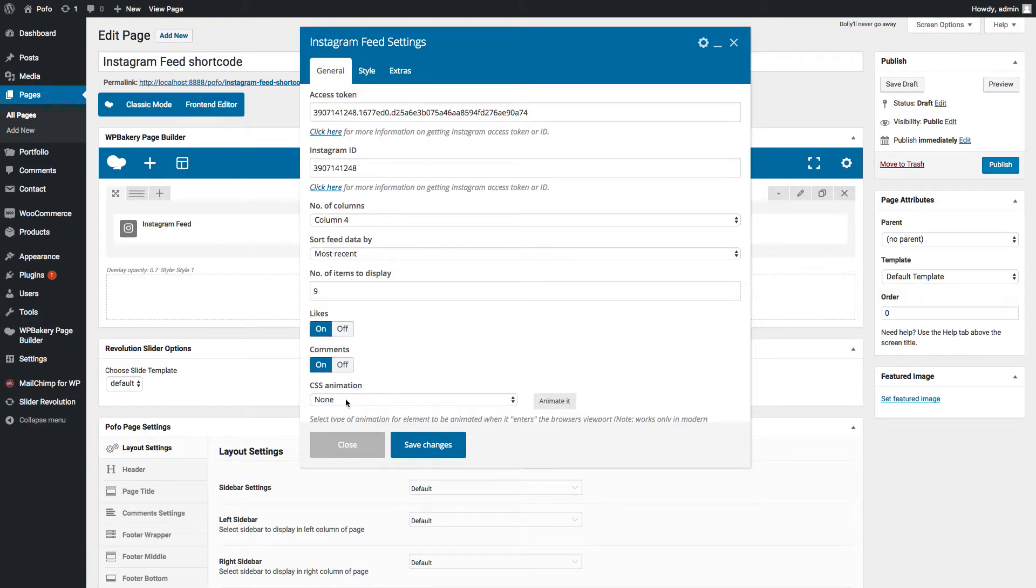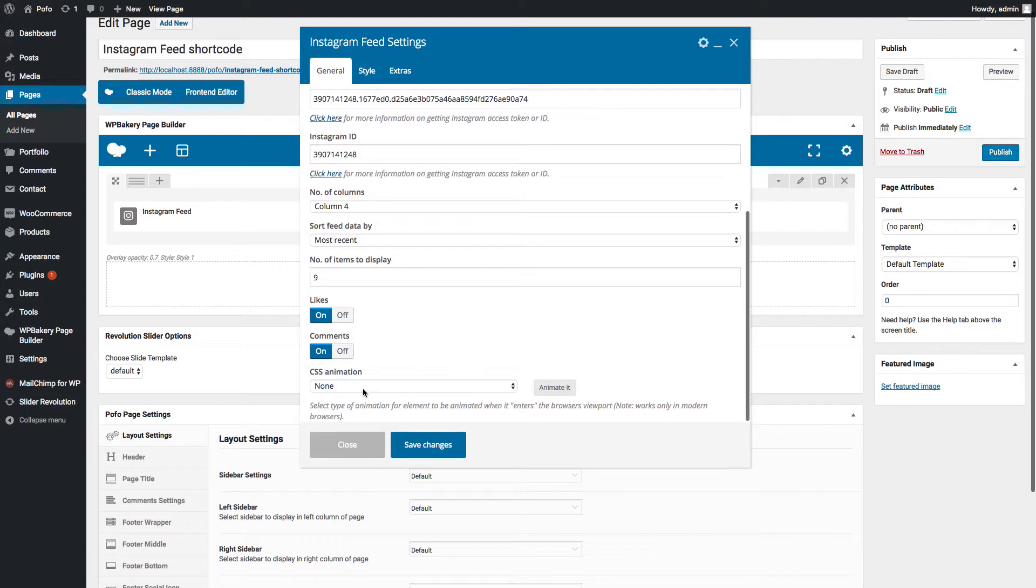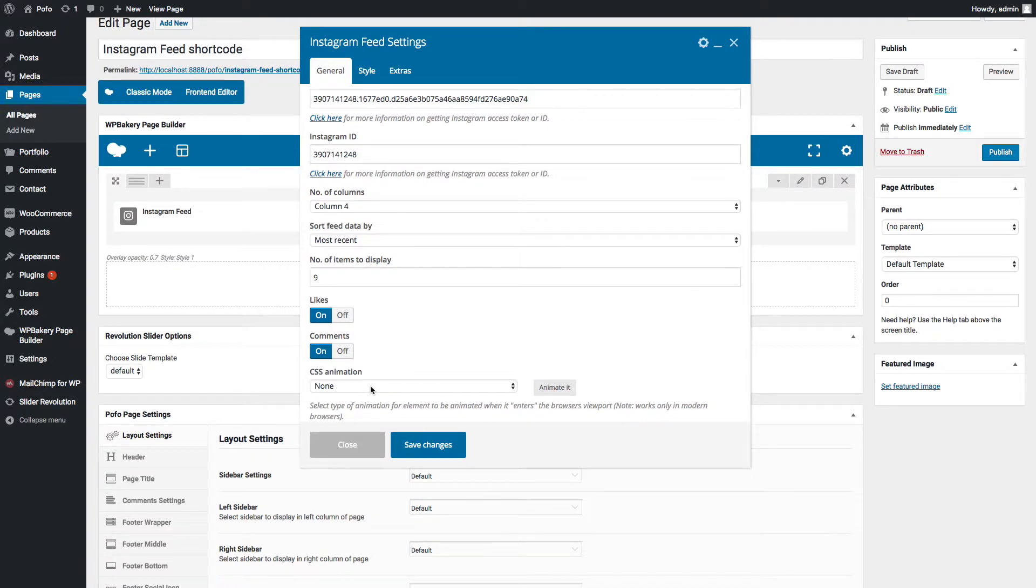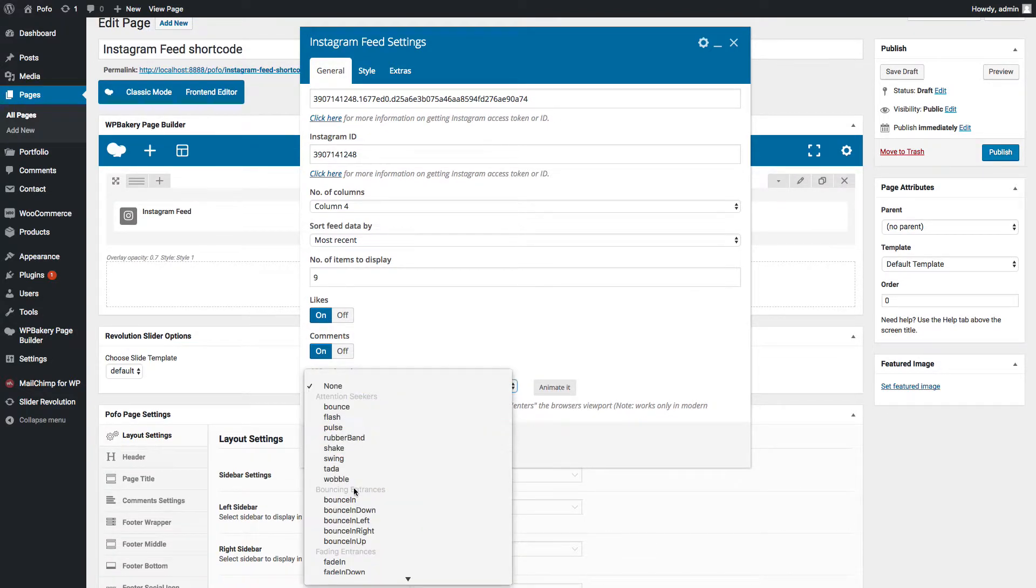You can switch on likes and comments. Also select your desired CSS animation from available animation list.